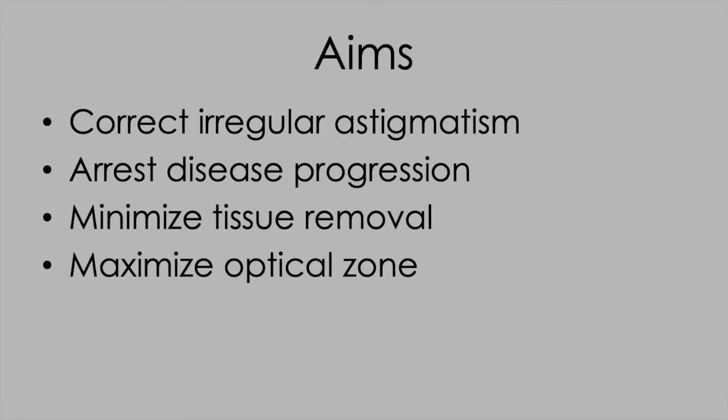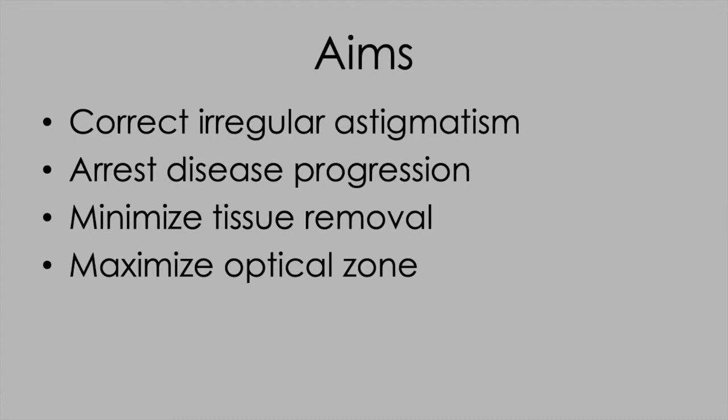Our aims here are to correct irregular astigmatism. We're very much focused on optical quality rather than correcting the sphere and cylinder, which can be corrected with spectacles or an ICL later. We want to remove the minimum amount of tissue because we don't want to compromise cross-linking efficacy.